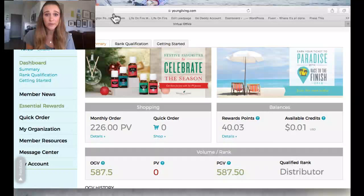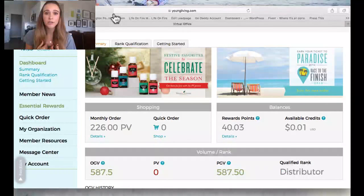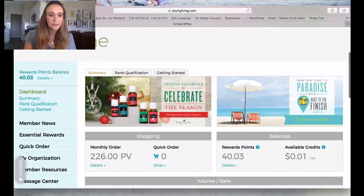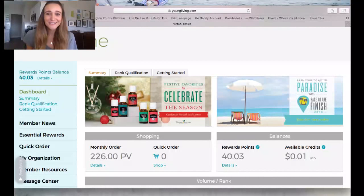The first thing is that when you order through Essential Rewards you get 10 to 25 points back from your order. Month 1 through 3 you get 10 points back, month 4 onward you get 20 points back, and at month 25 you get 25 points back. For me, I'm on 20 points back right now — so if I ordered $100 in product last month, I get $20 back. It's like a $20 discount. You can see my rewards points balance on the top left — it shows $40.03.